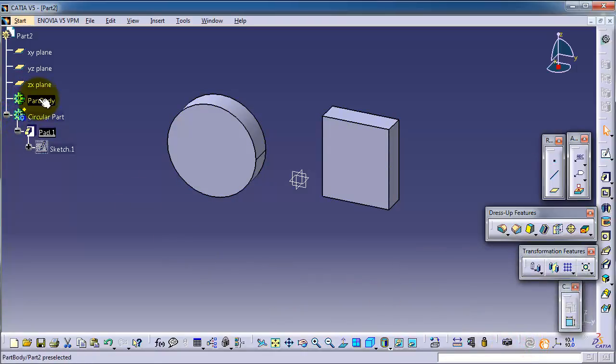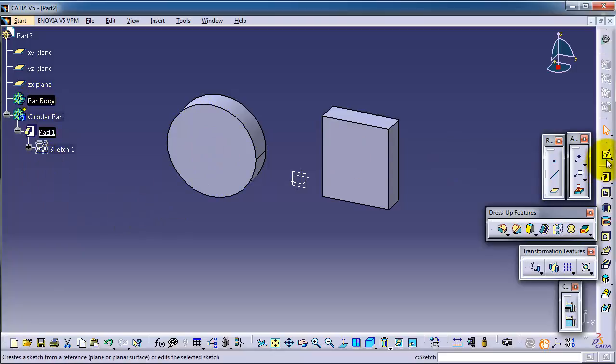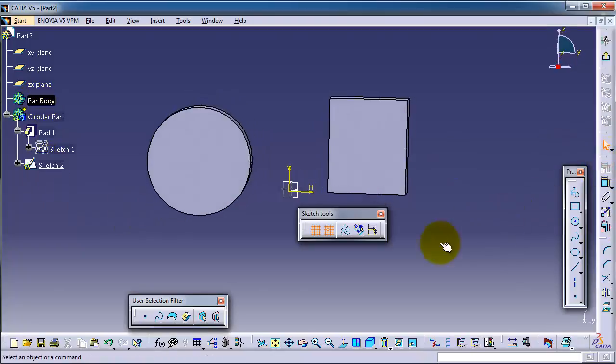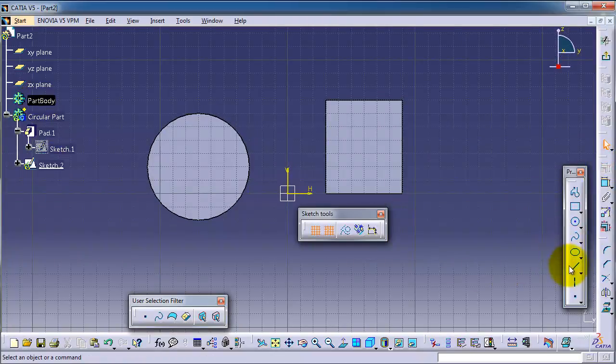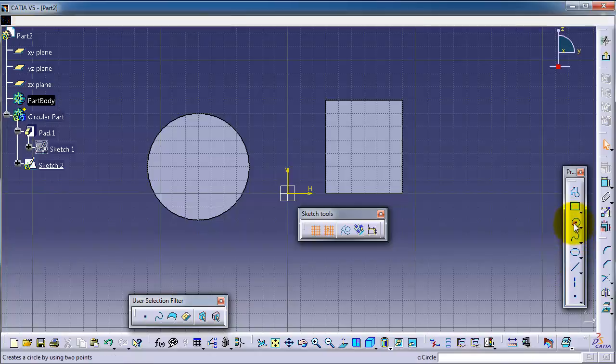So now let's create another sketch on the top of that surface.